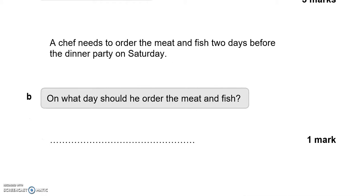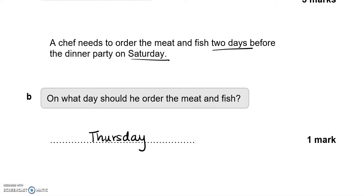A chef needs to order the meat and fish two days before the dinner party on Saturday. On what day should he order? One day before Saturday is Friday, and one day before Friday is Thursday. So Thursday is two days before Saturday. You can check: Thursday, then Friday, then Saturday.